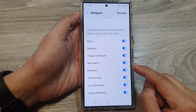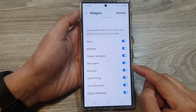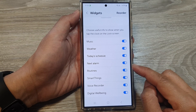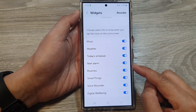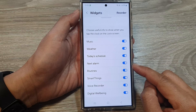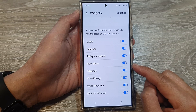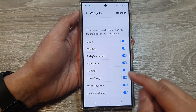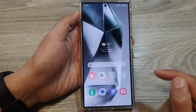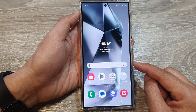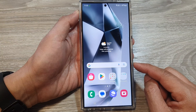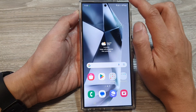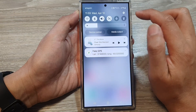How to enable or disable the next alarm widget on the lock screen on the Samsung Galaxy S24 series. First, tap on the home button to return to the home screen. On the home screen, swipe down at the top.